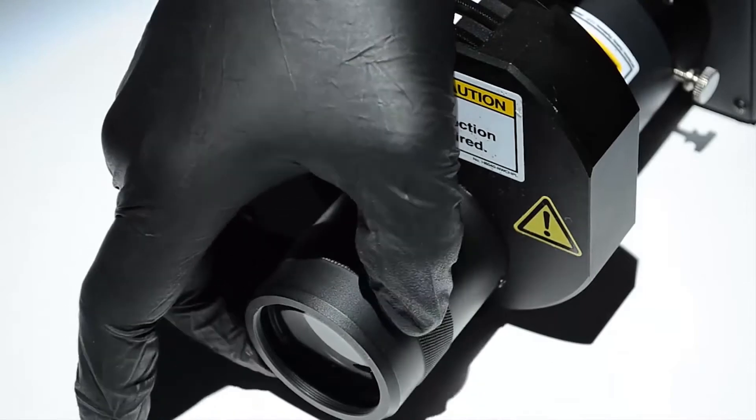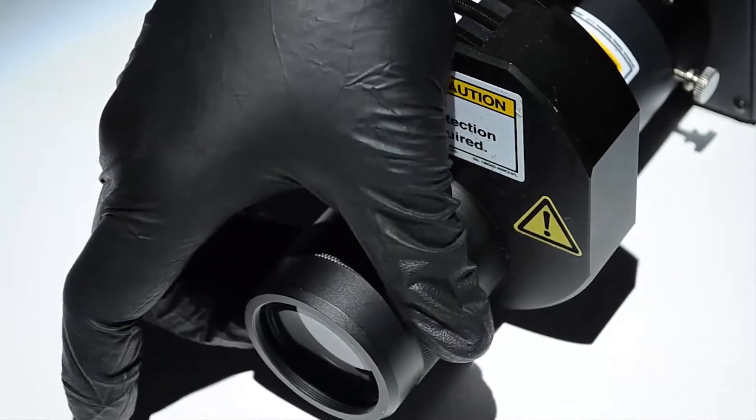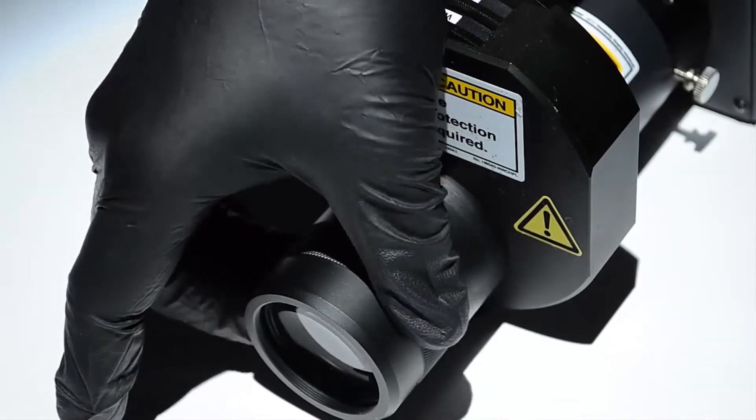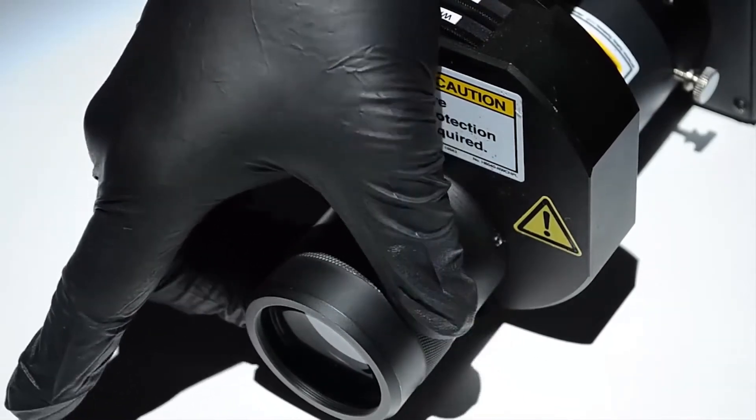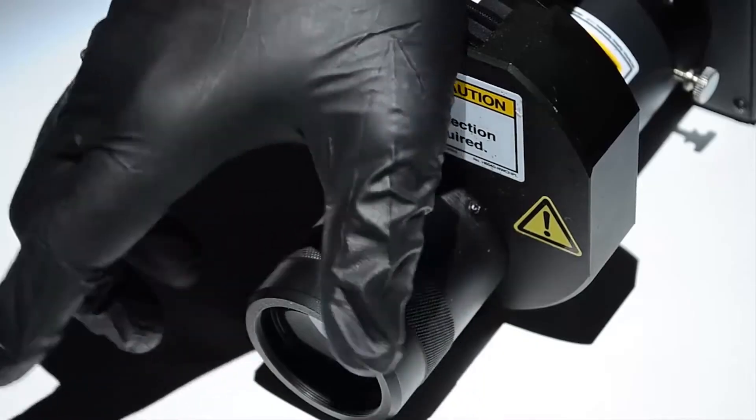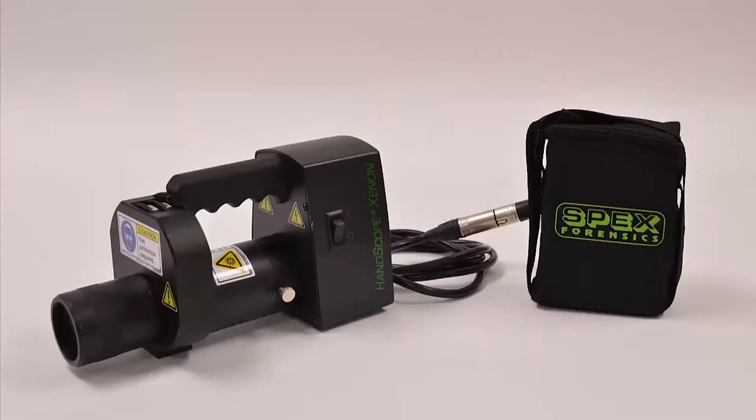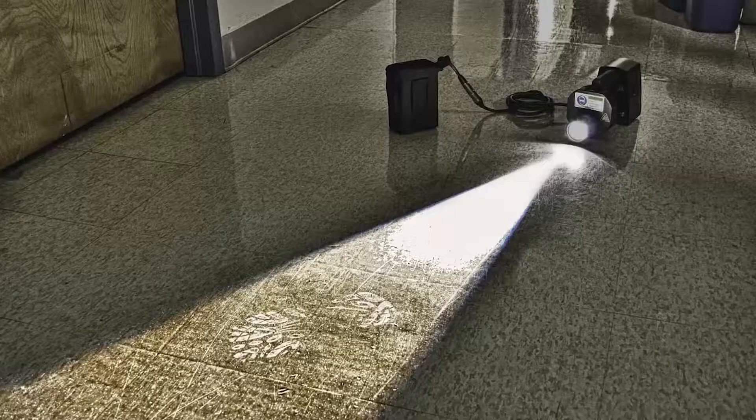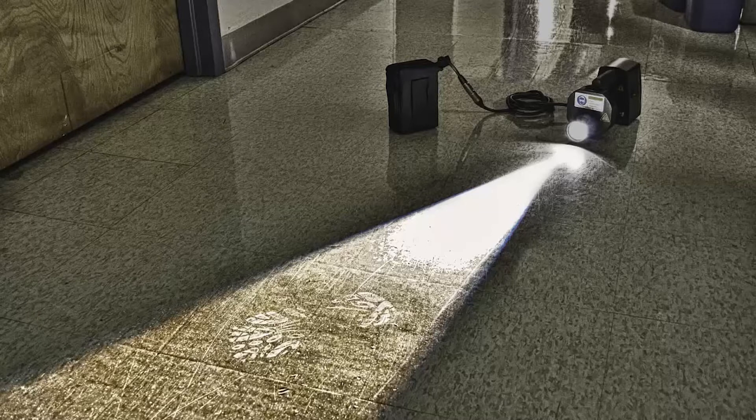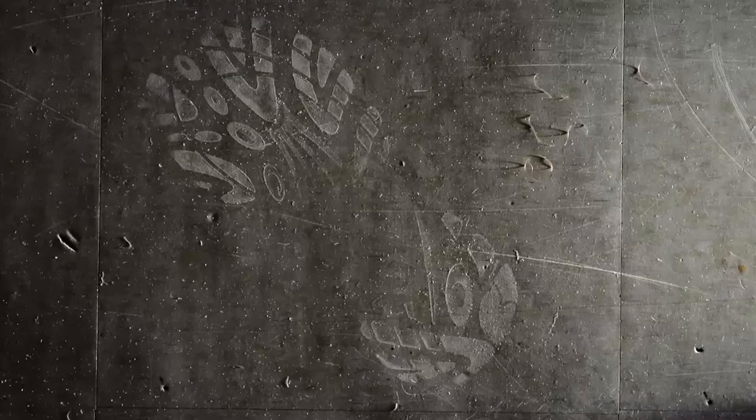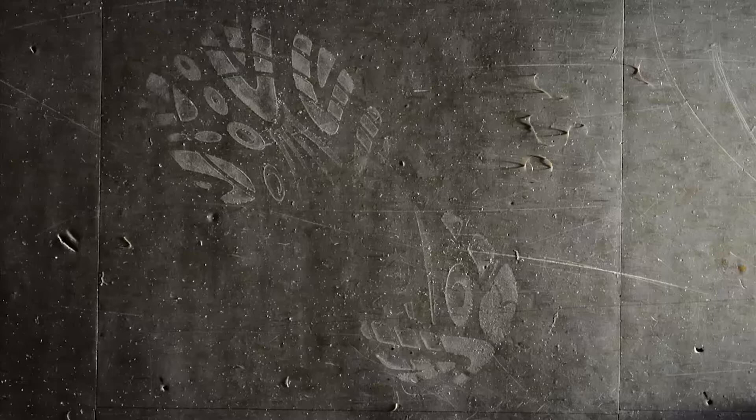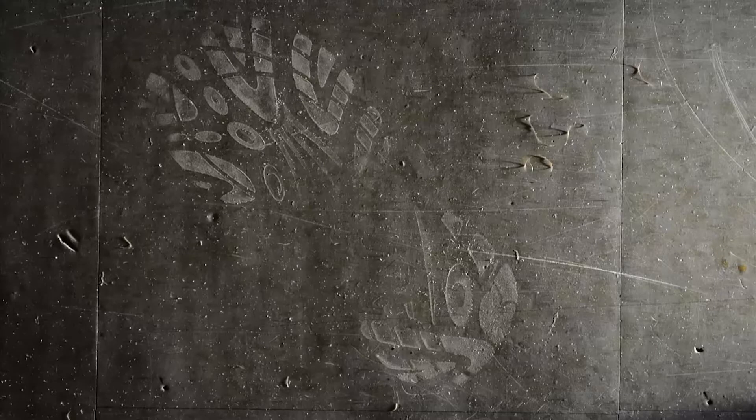A fully adjustable collimator. Depending on your working distance, the spot can be adjusted for a nice evenly defined image. AC-DC power with run time of up to 2 hours with the optional lithium ion battery. Low profile design for oblique lighting when looking for footwear, hairs, fibers, and other trace evidence.